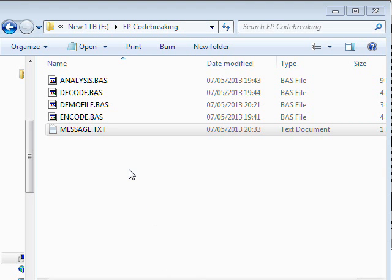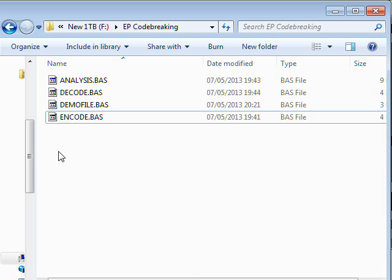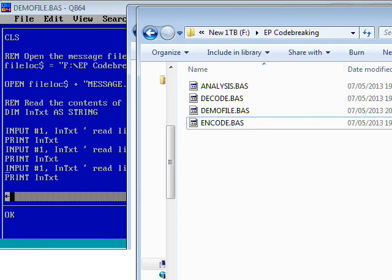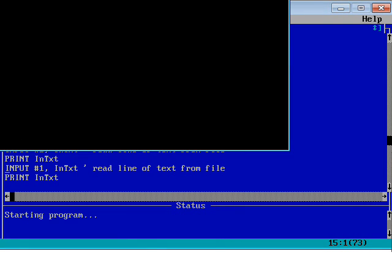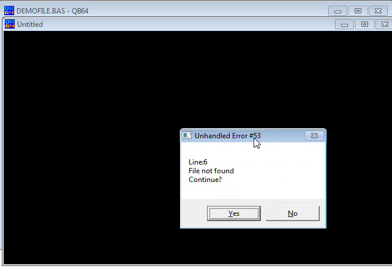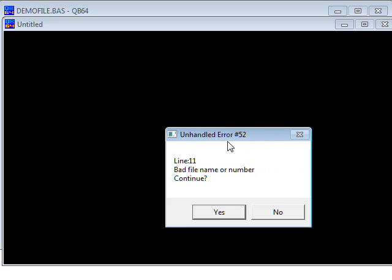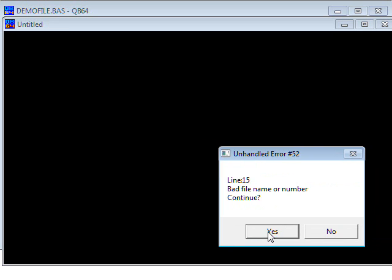That's easy enough to read from files. But look what happens if I go back to the folder and delete message.txt — it's now gone. When I run the program now, something bad happens: 'Unhandled error number 53, line 6 — file not found.' It gives another error and gets very upset and confused because it doesn't know what's happening in the rest of the program.